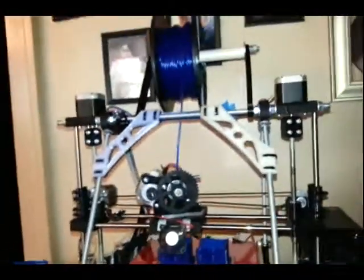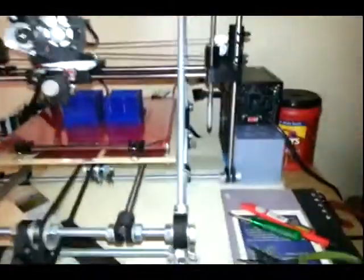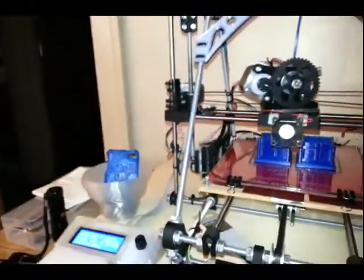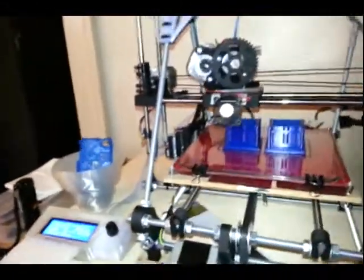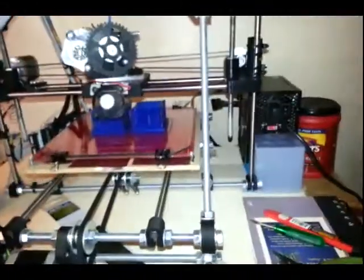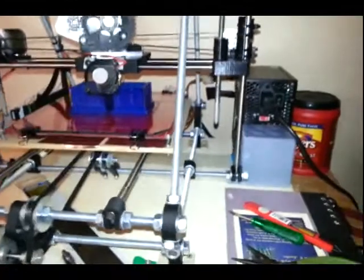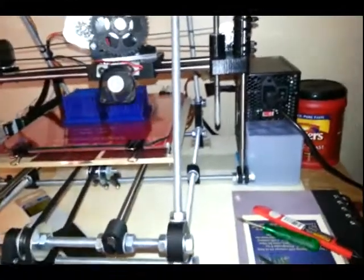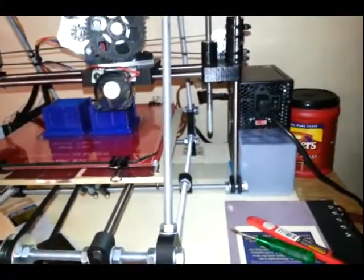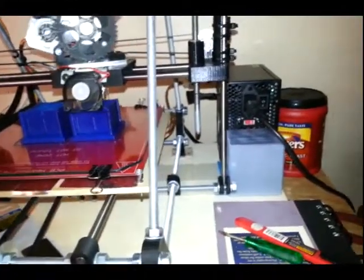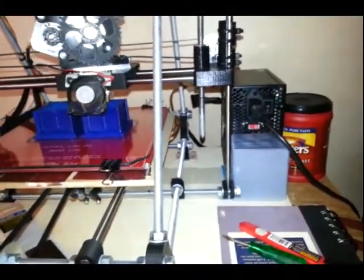So some people solve this problem by putting the motors at the bottom. That would require disassembling the whole printer, reassembling it with new parts. I might do that, I thought about doing that, but then I had an idea.